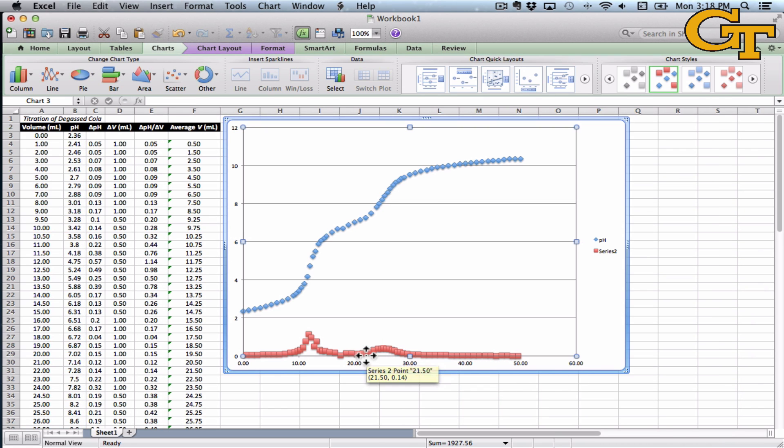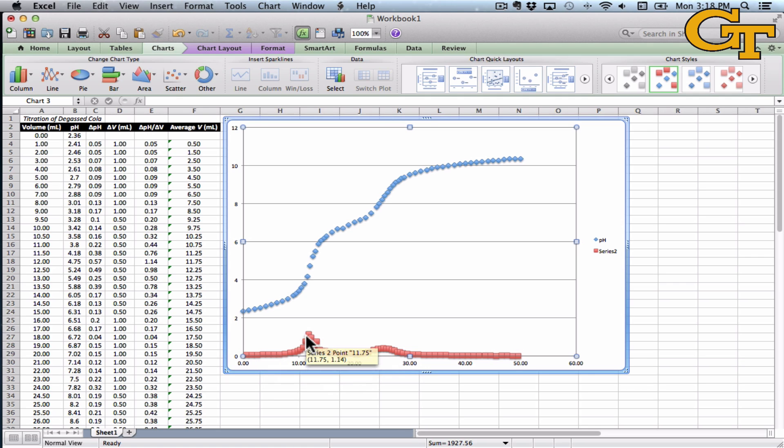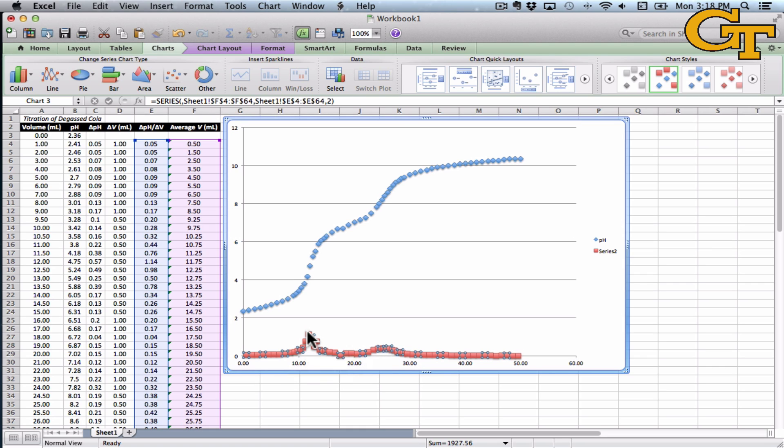So once I hit OK, you can see that the series has been plotted, but it's a little bit difficult to interpret. So what we're looking for is actually the places where the derivative levels off. Those are the points of inflection and the equivalence points on the graph, but it's kind of difficult to see where those are.